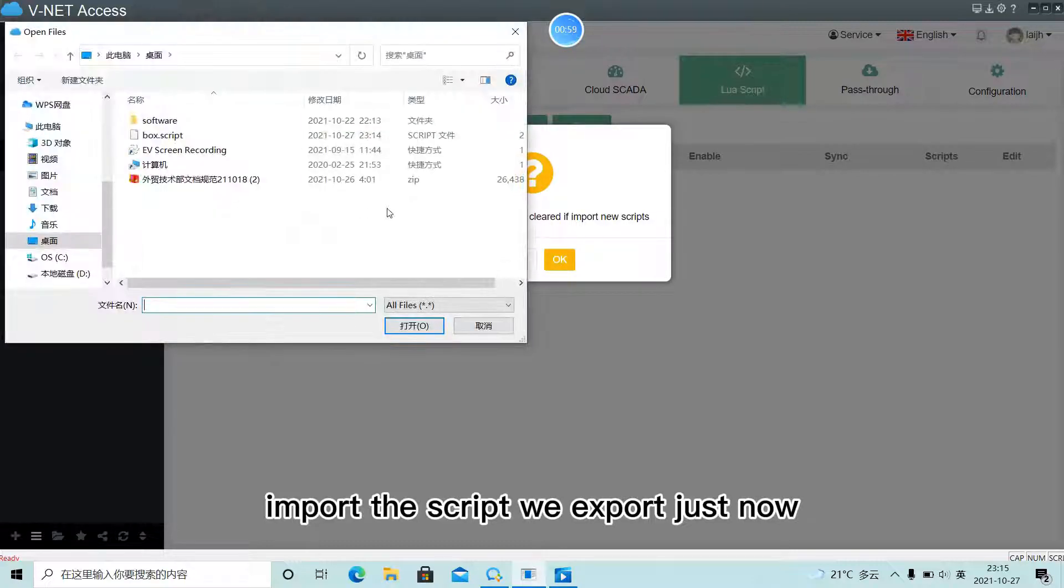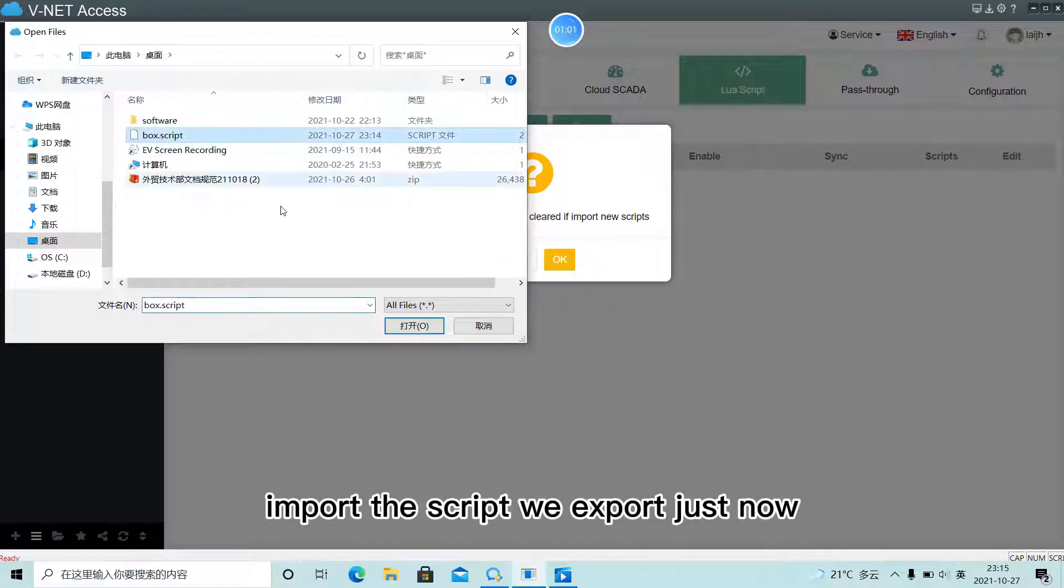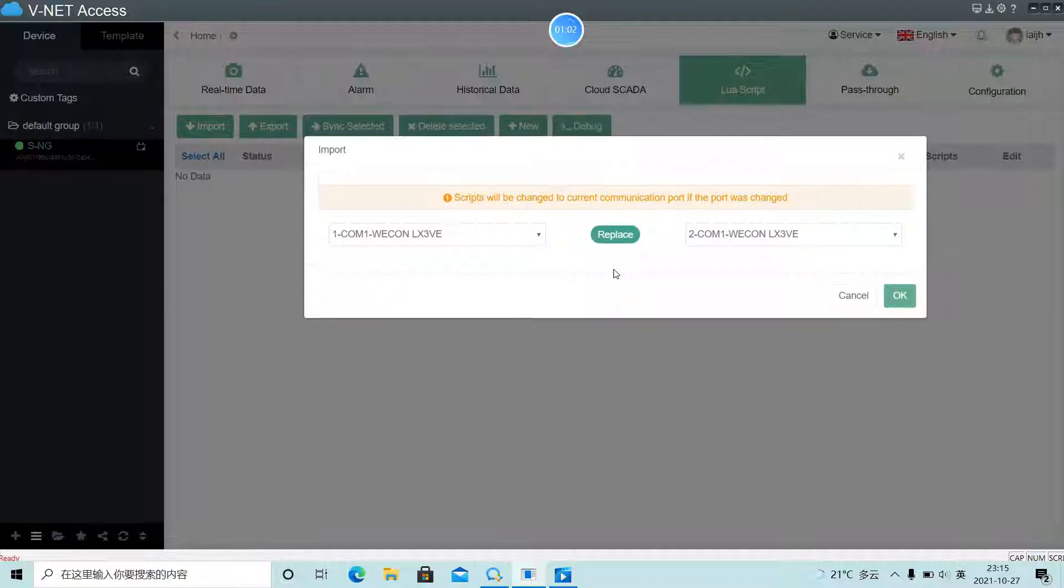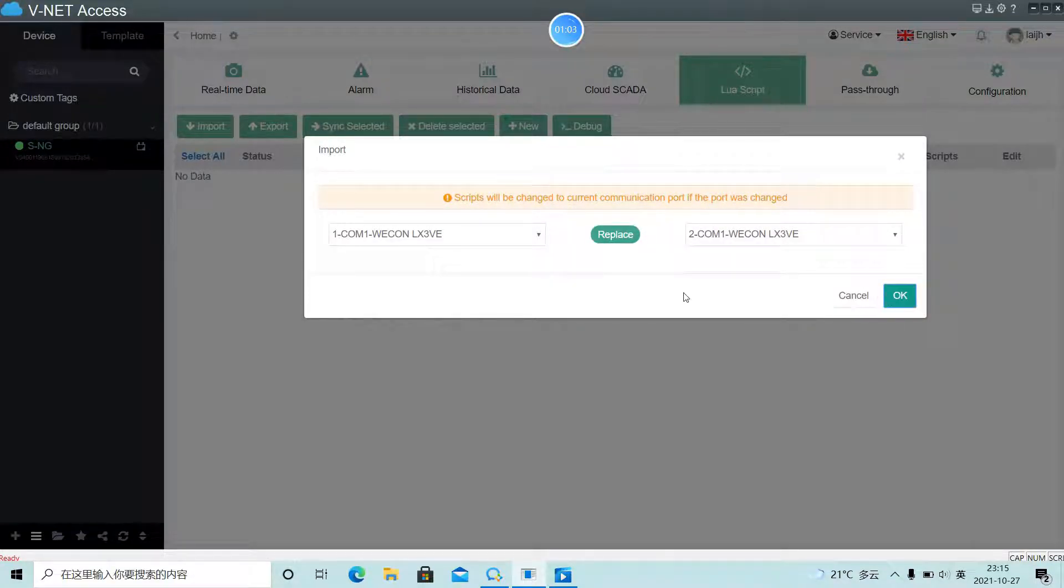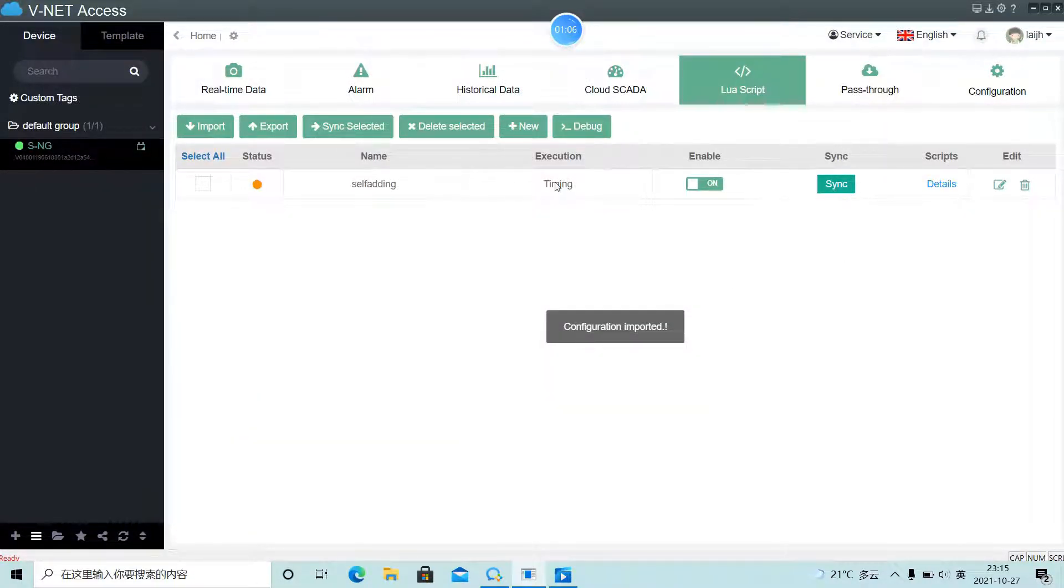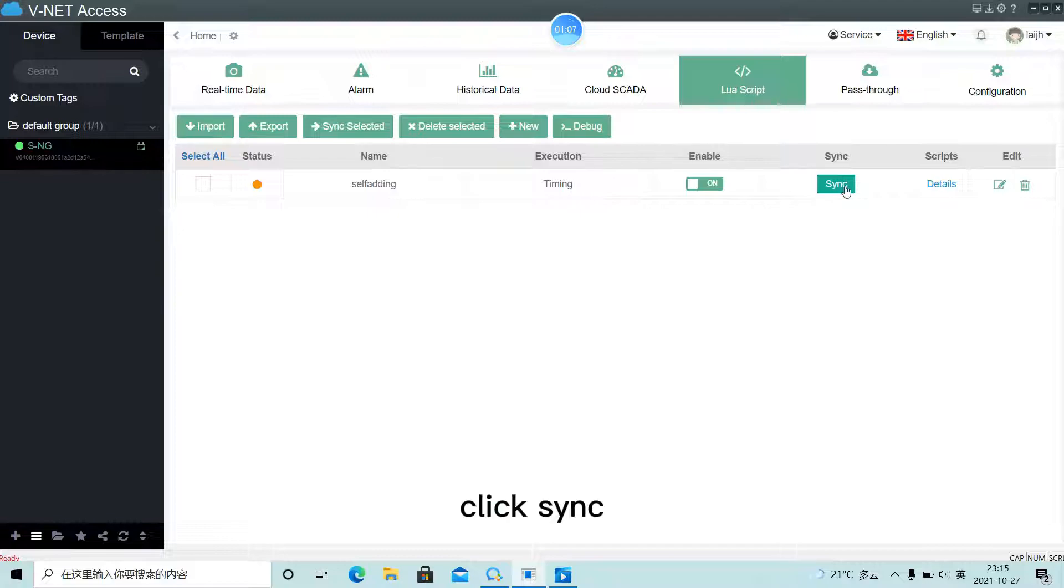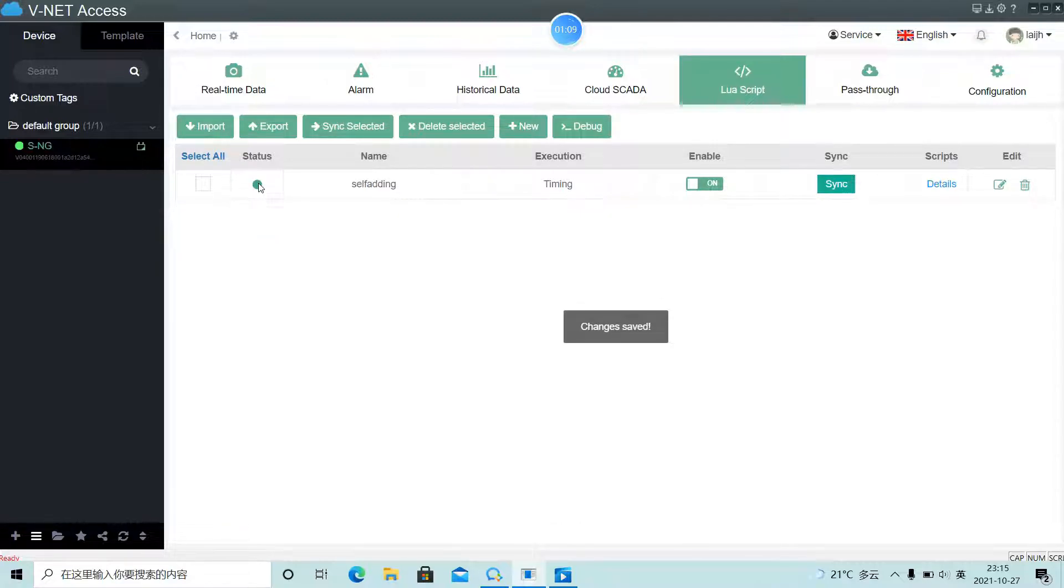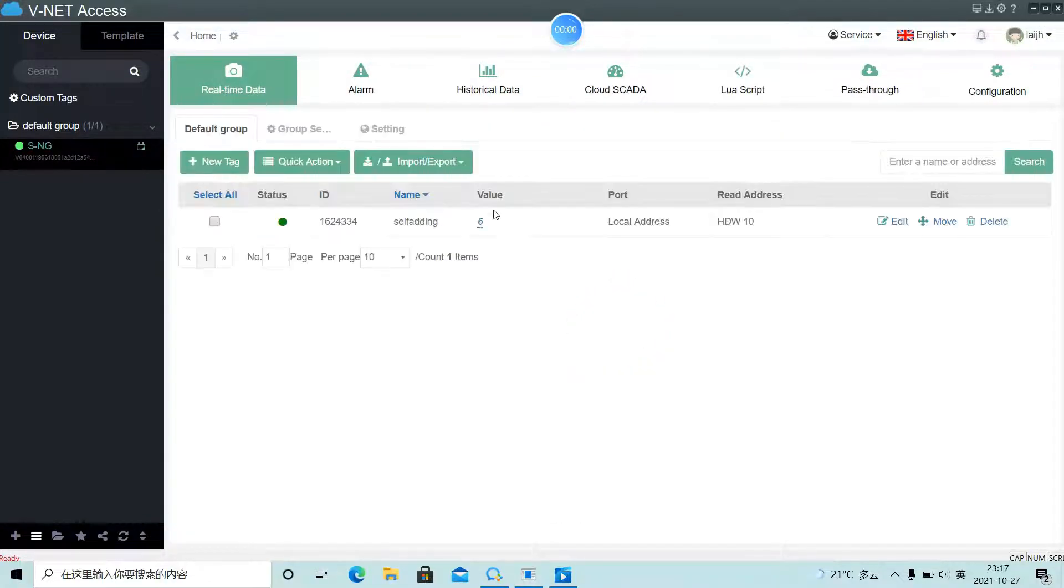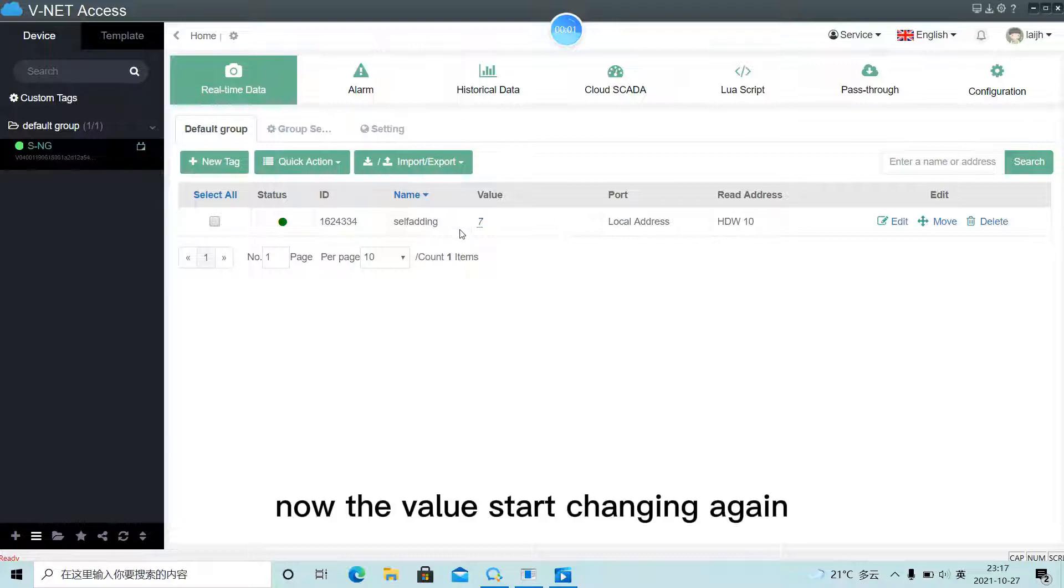Import the script we export just now. Click Sync. Now the values start changing again.